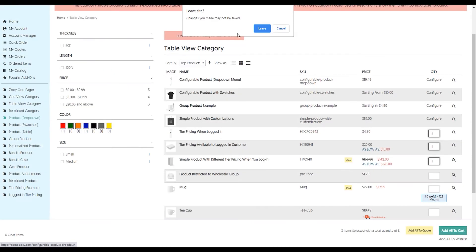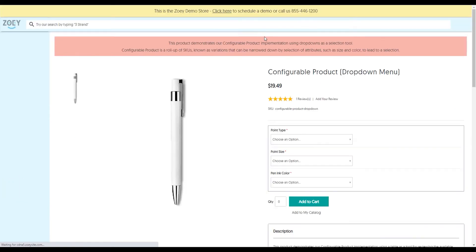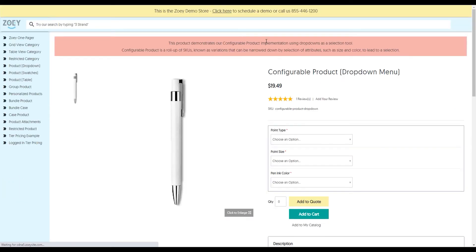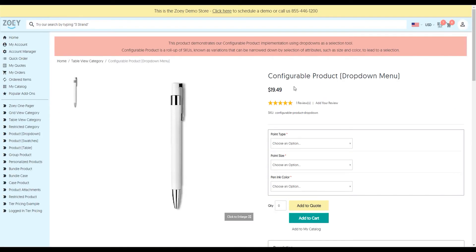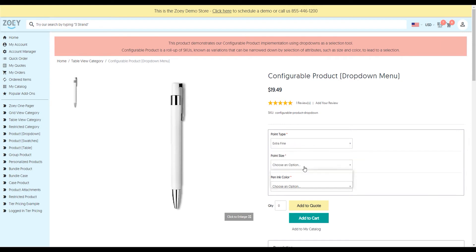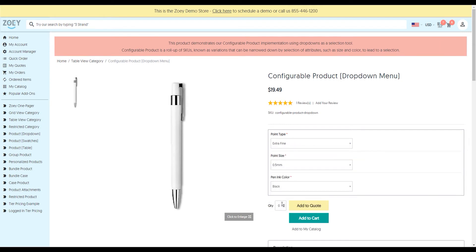In terms of products, we'll start with the simplest one, which is a configurable product with a drop-down menu. We've all seen products like this shopping online. You pick whatever it is that you want, you can put in a quantity, and add to cart or add to quote.